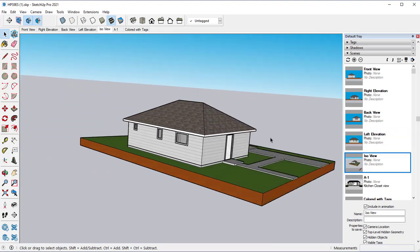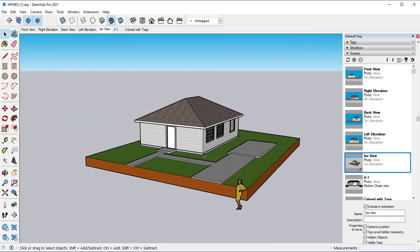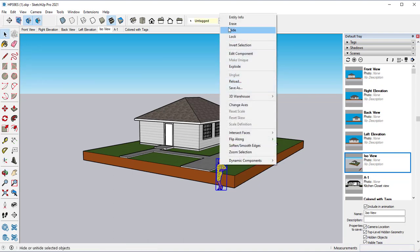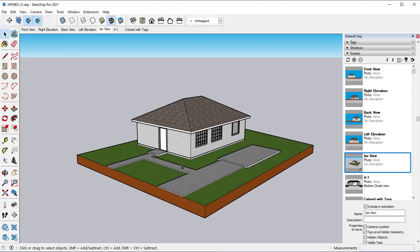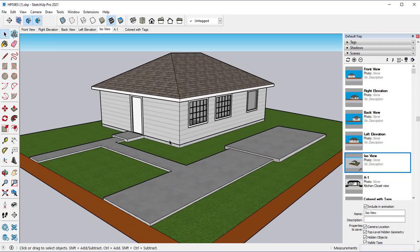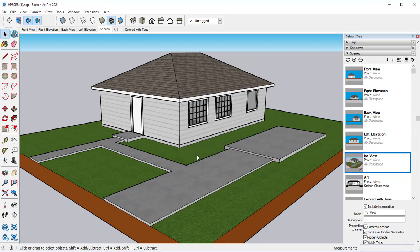We have our isometric view, which is fine. Let's go ahead and I'm going to hide her. Reset everything. Let's go ahead and update that.